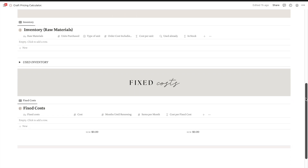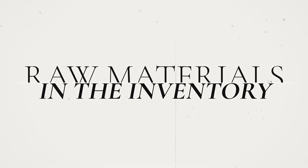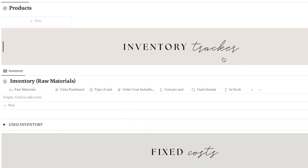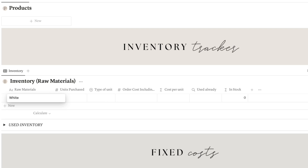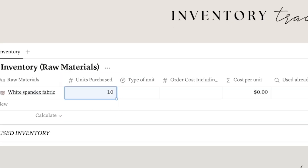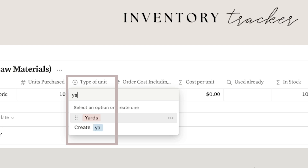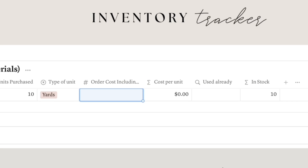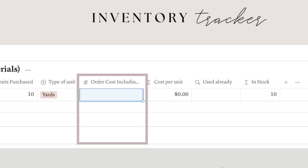Before we start adding your products, let's add some raw materials in the inventory section. To add new materials, simply click on the add new button and enter the name or type of material, such as white spandex fabric. In the next column, input how many units of the material you purchased, and in the column after that, add the type of unit — for example, jars. Finally, in the last column, input the cost of the material.